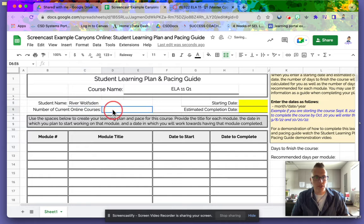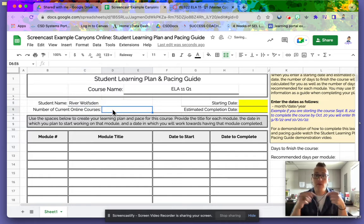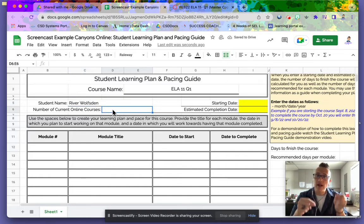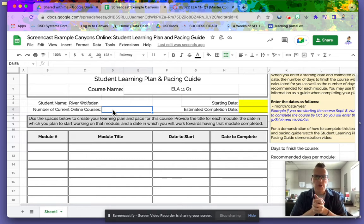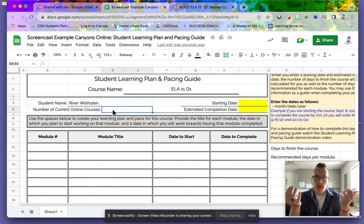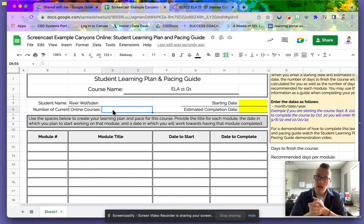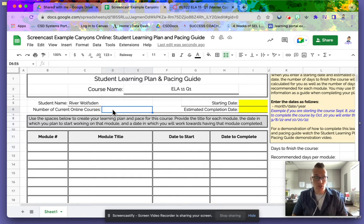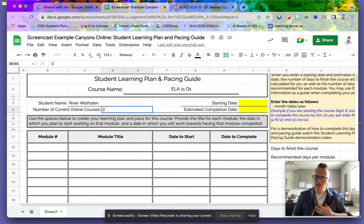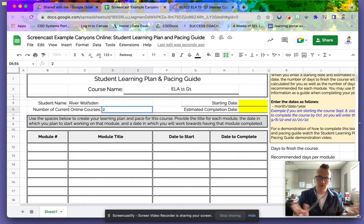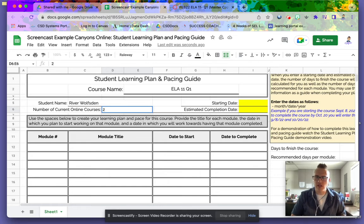Number of current online courses - that's the number of courses you are taking right now. Although I'm not actually enrolled in any courses right now, I'm going to put two because I usually take about two courses at a time. Any more than that is too stressful, and any less I have too much extra time.